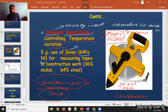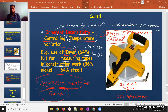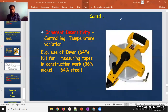That material used for the metal tape is called Invar. Invar is commonly composed of 64% iron (Fe) and 36% nickel. This material is used for measuring tapes in construction because it is insensitive to temperature variation, so the environmental temperature will not affect your measurement.